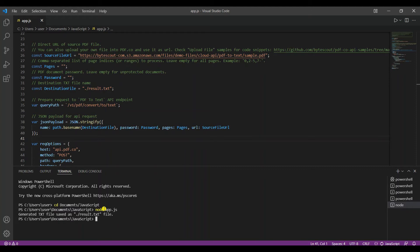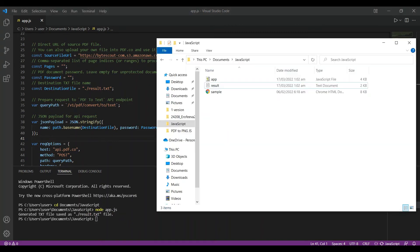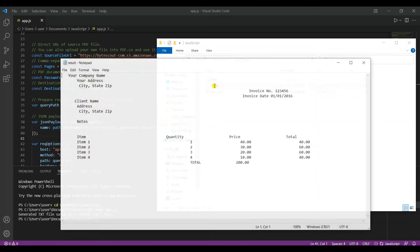The program runs successfully. As you can see, the output file is named result.txt. Let's go ahead and open the result text file to see what it looks like.